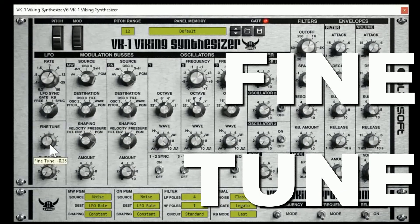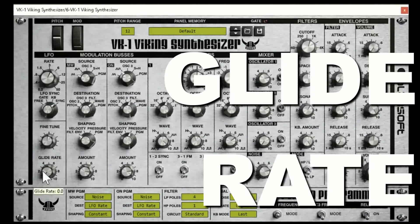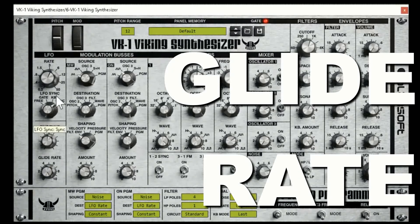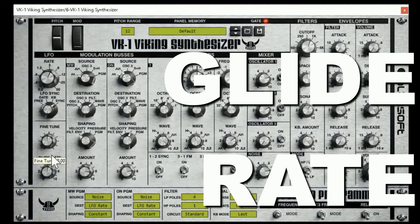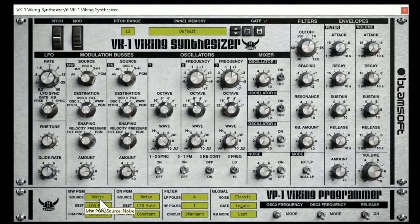Fine tune — that's fine tuning the whole thing, just in case you need to repitch something. Glide rate is pretty straightforward: how long does it take to glide from note to note? I like it around here — so that's glide rate.